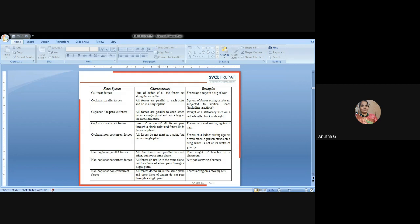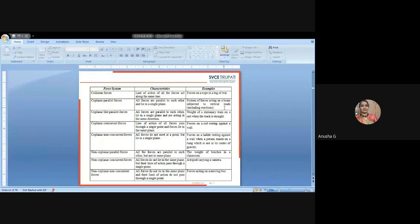Coplanar parallel forces: all the forces are parallel to each other and lying in a single plane. Example: system of forces acting on a beam subjected to vertical loads. As civil engineers we solve problems with simply supported beams with UDL or point loads — whatever loads are acting vertically downward, those are coplanar parallel forces. We are all standing on the same plane in the downward direction of gravity.